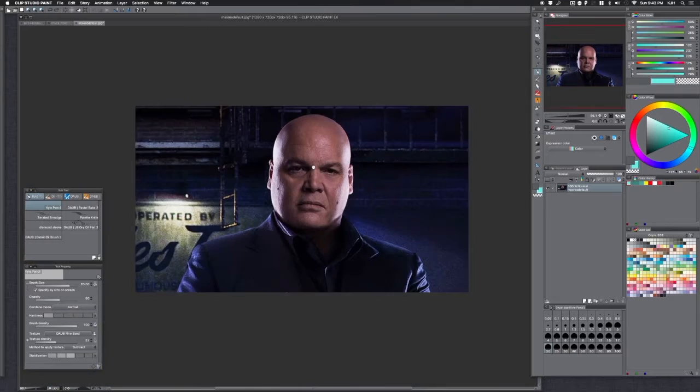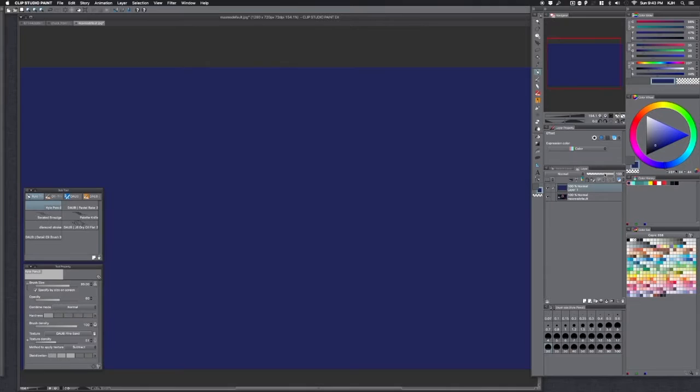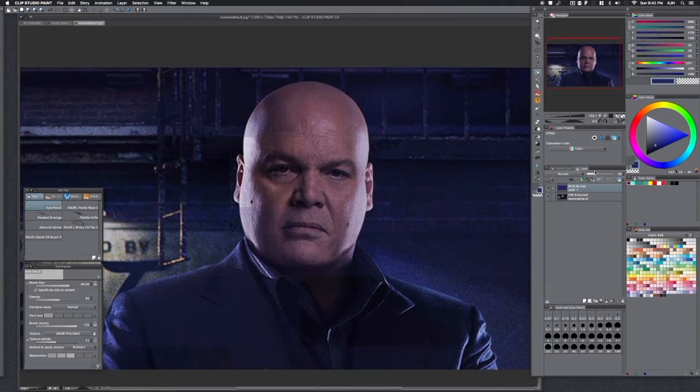Okay, so let's do another image. We're going to use this image I found online of the guy that plays Kingpin from Daredevil, which is a really good show on Netflix if you haven't seen it.